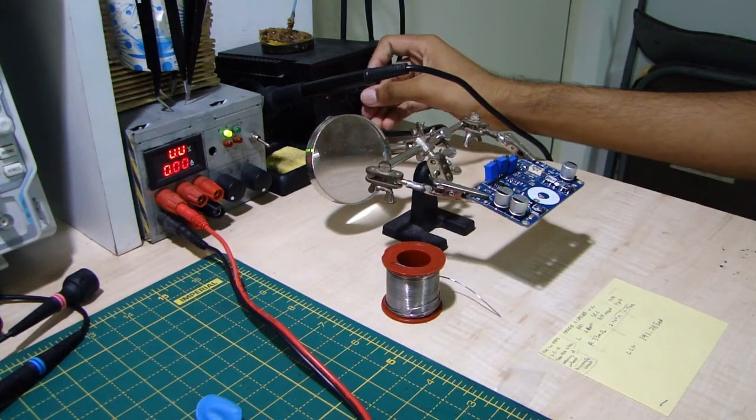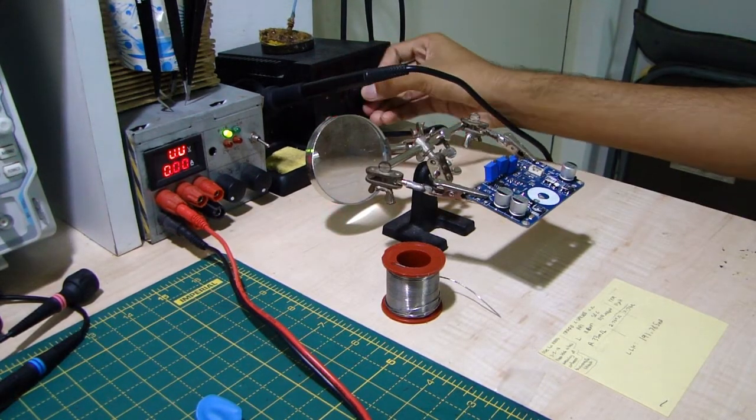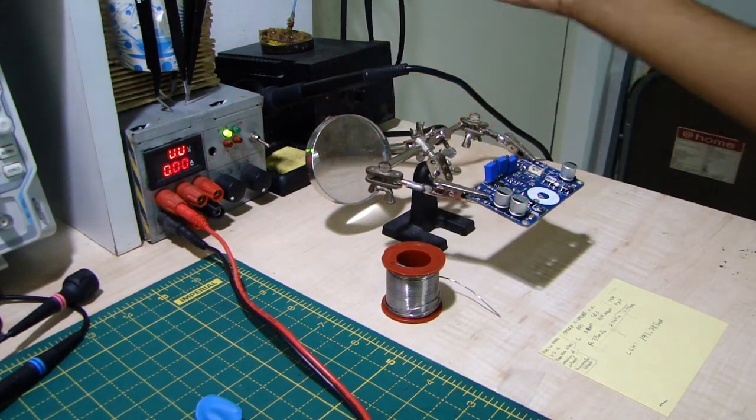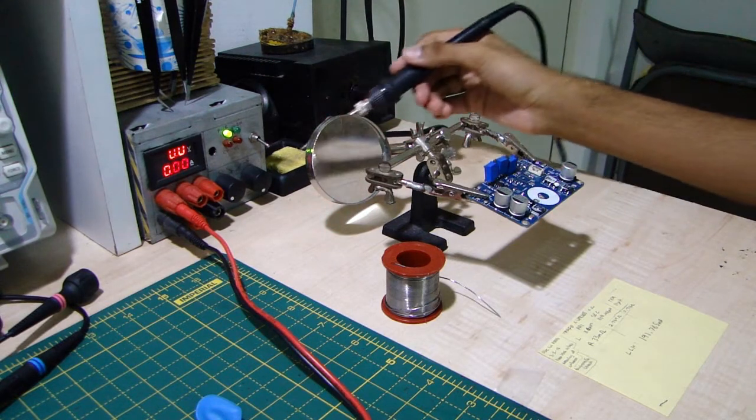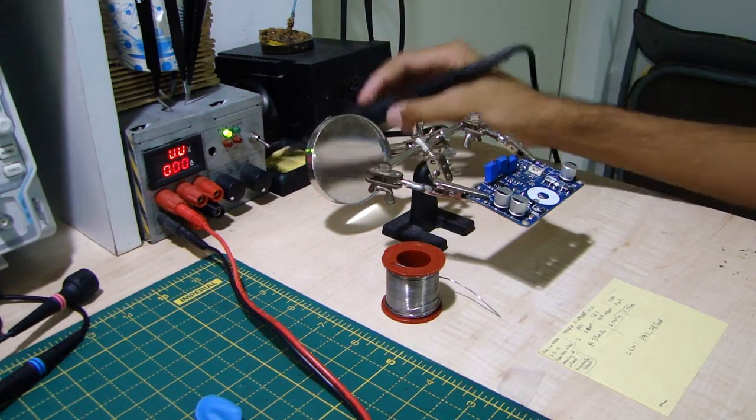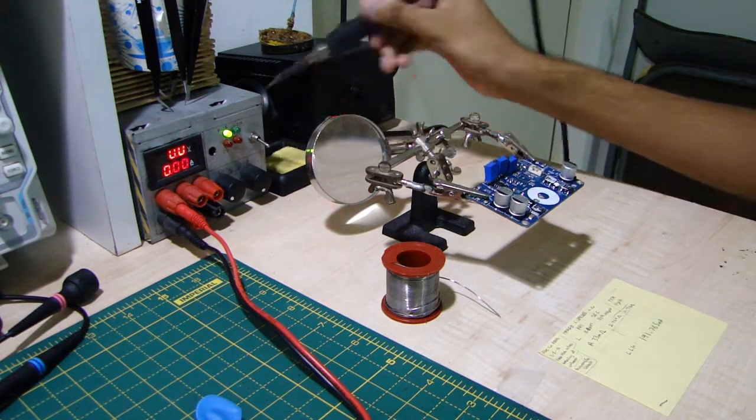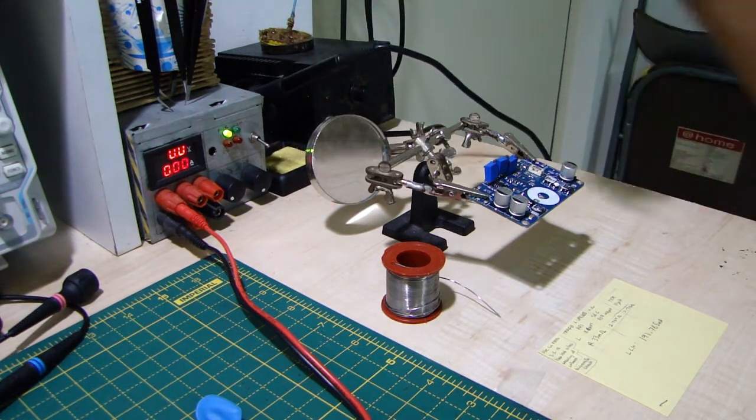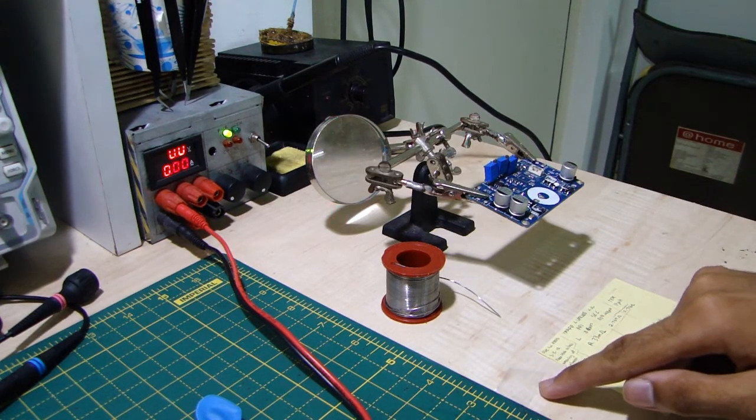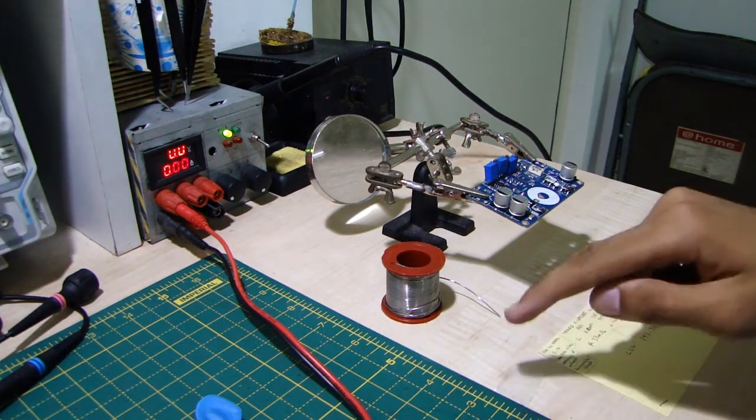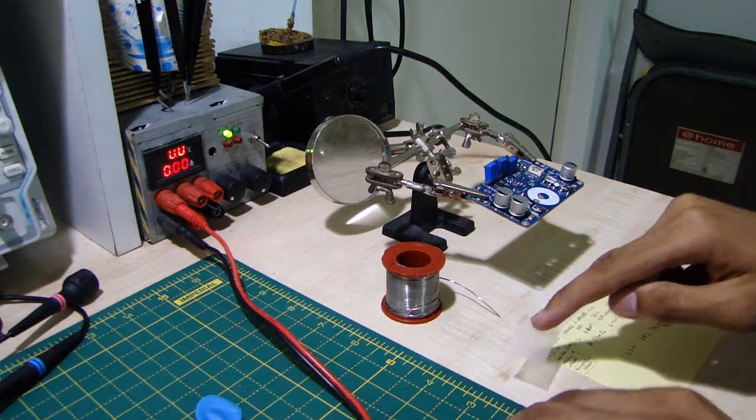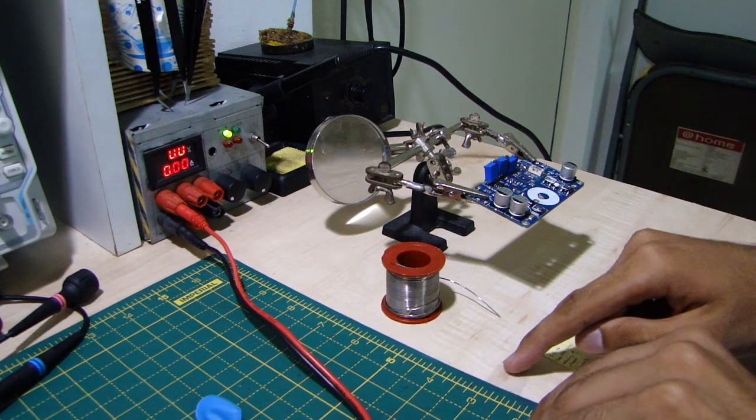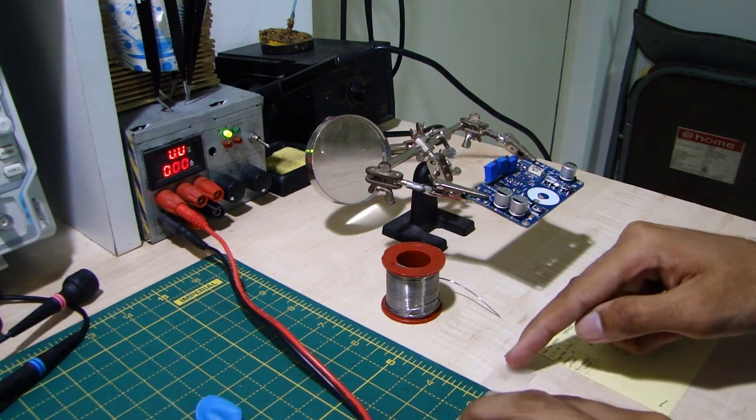Alright. So, set your iron to between 300 and 350. That's up to you depending on your tip size. Tin your tip once. And I always recommend keeping a piece of sticky tape next to wherever you're working with SMD so that you have a temporary place to put your parts.